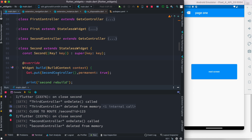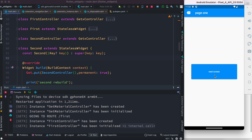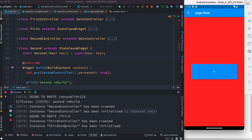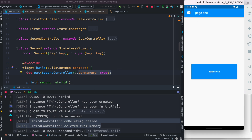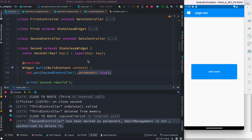After adding `permanent: true`, we restart the app. We navigate to the second page — it's been created — then to the third page — it's been created. When we go back, the third controller is removed as expected. But when we leave the second page, instead of being deleted, it says 'second controller has been marked as permanent, so smart management is not authorized to delete it.' It stays in memory.